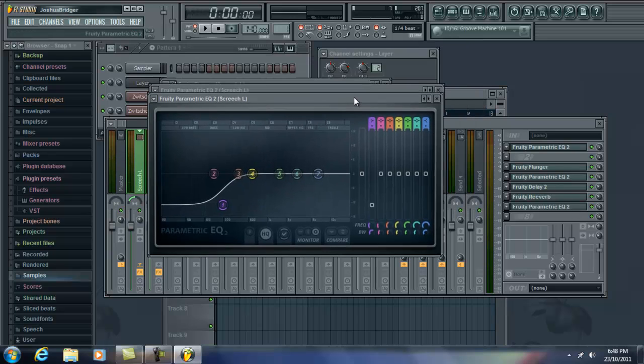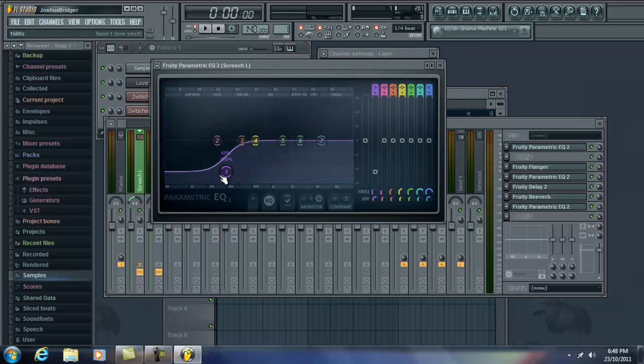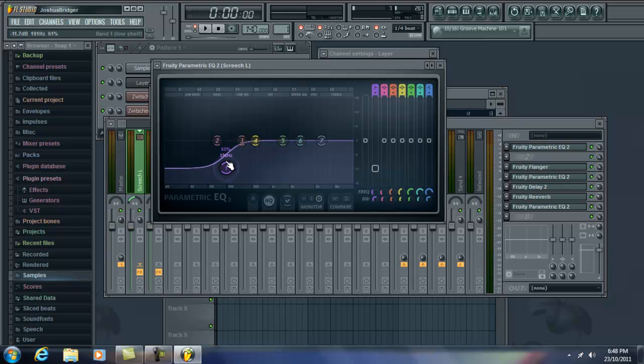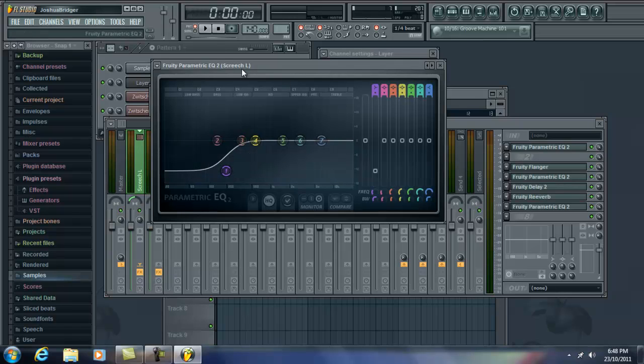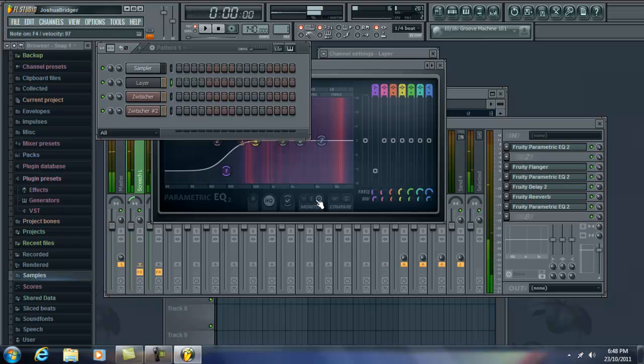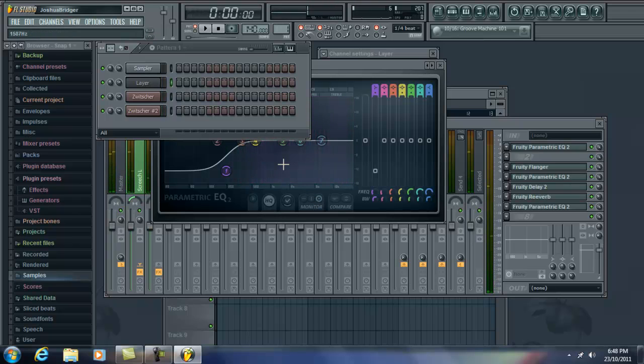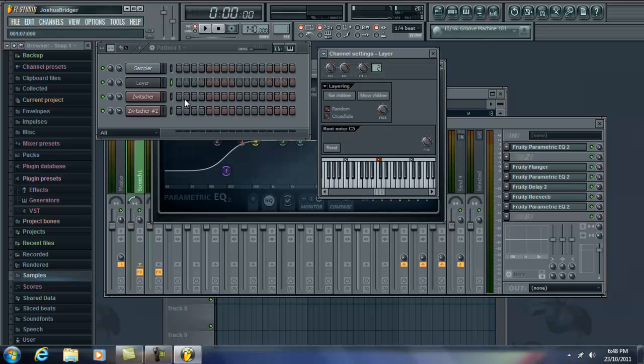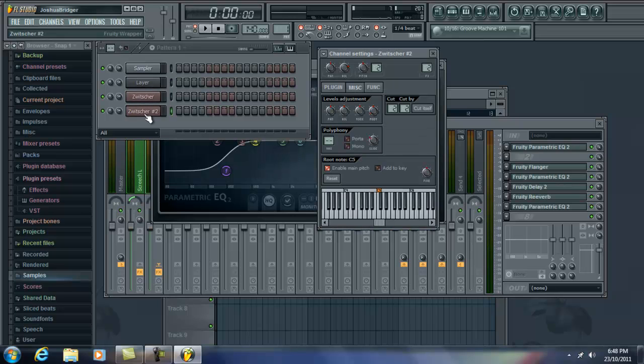And then, last but not least, another EQ just taking away some more low end. All the way up to, I can't even read that, about 190 hertz. Just taking away some more, just so it's not too muddy. So, there's a pretty quick way of making a nice screech sound.